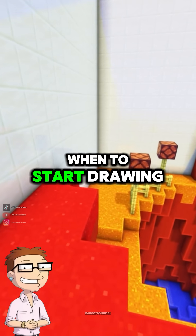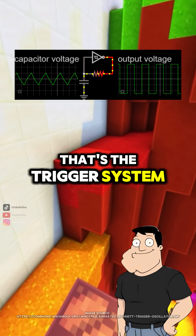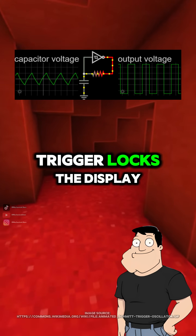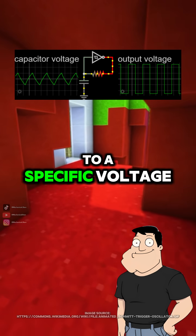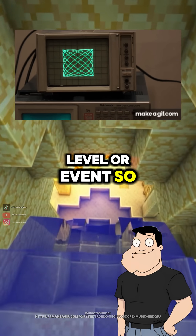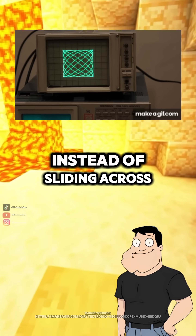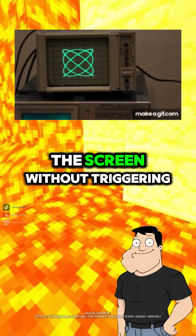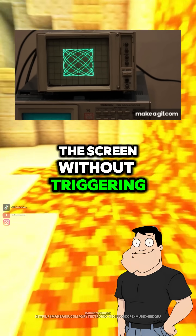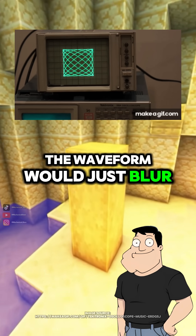How does it know when to start drawing the signal? That's the trigger system. The trigger locks the display to a specific voltage level or event, so repeating signals look stable instead of sliding across the screen. Without triggering, the waveform would just blur.